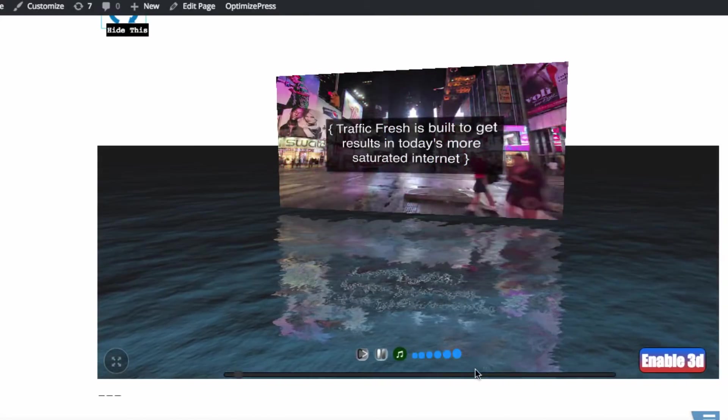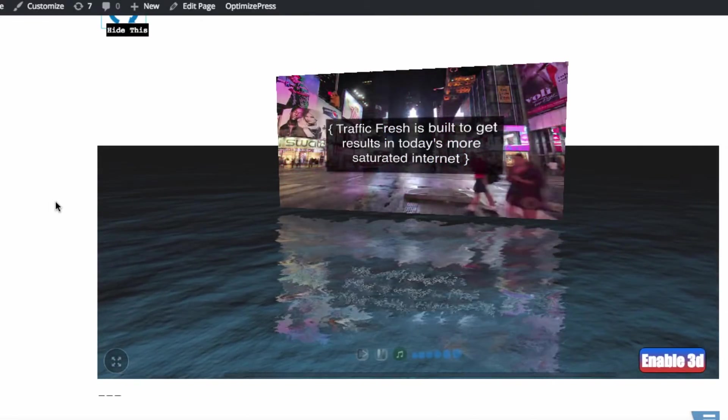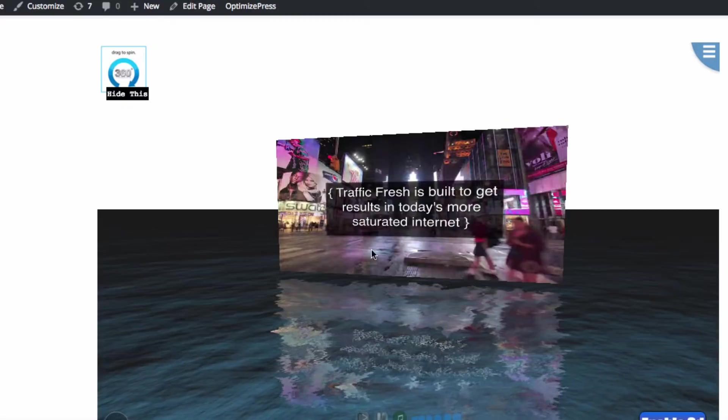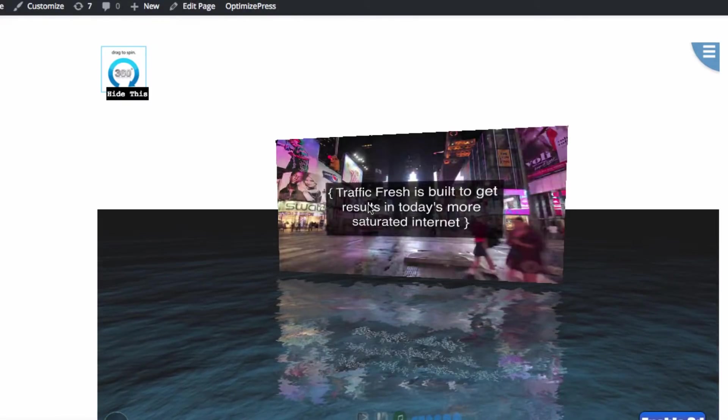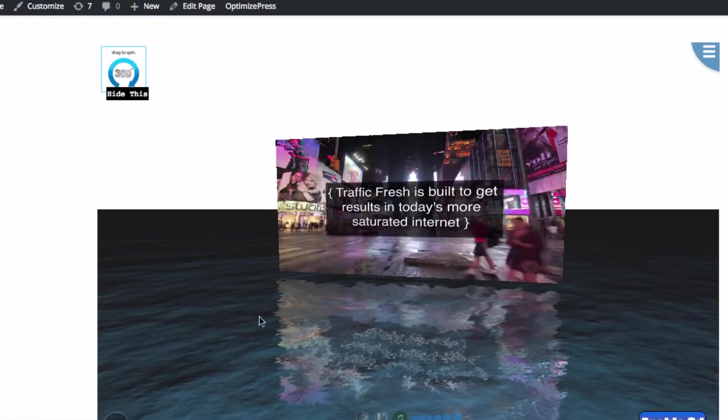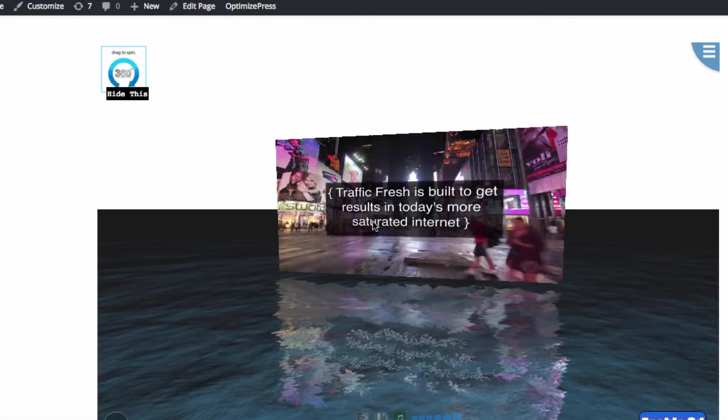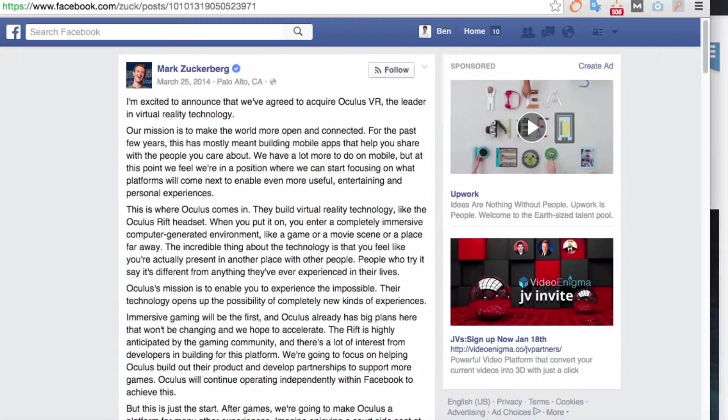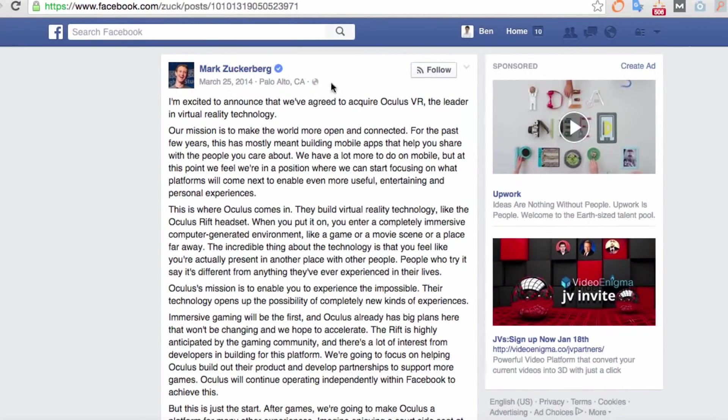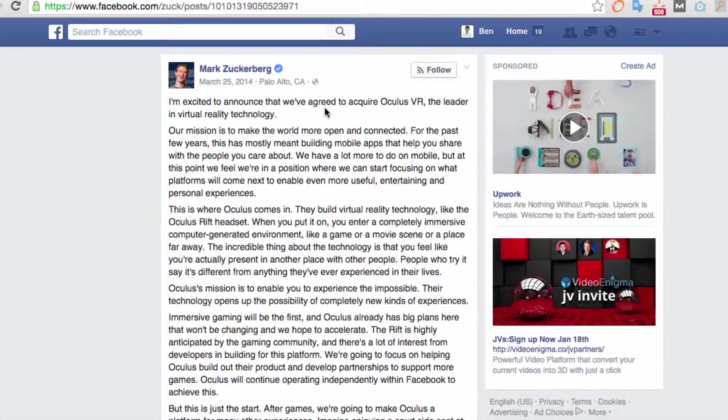And you might be wondering, well, what if they don't have 3D glasses or there's not 3D technology built into their computer? Well, I want to show you this article that Mark Zuckerberg posted. He's announced that Facebook recently bought Oculus VR, which is a leader in virtual reality technology. You can skip down here. It says this company builds virtual reality technology like the Oculus Rift headset.